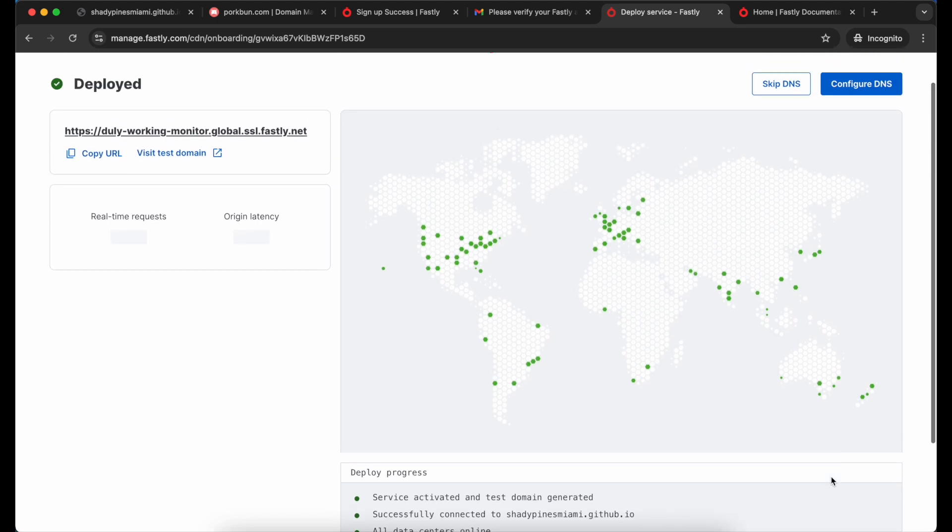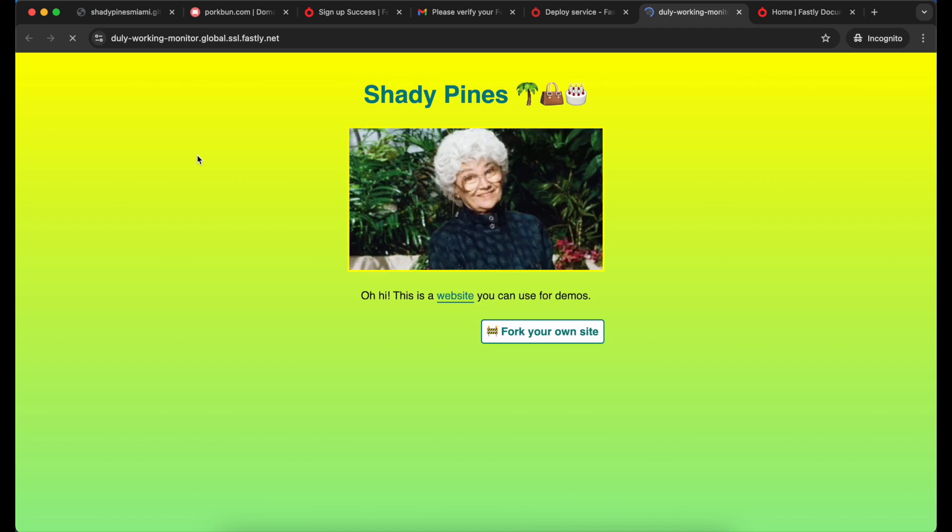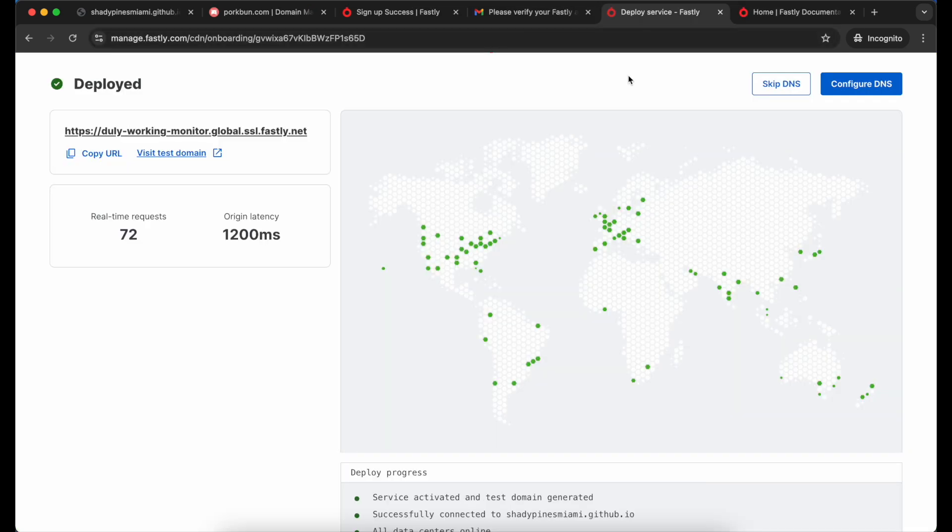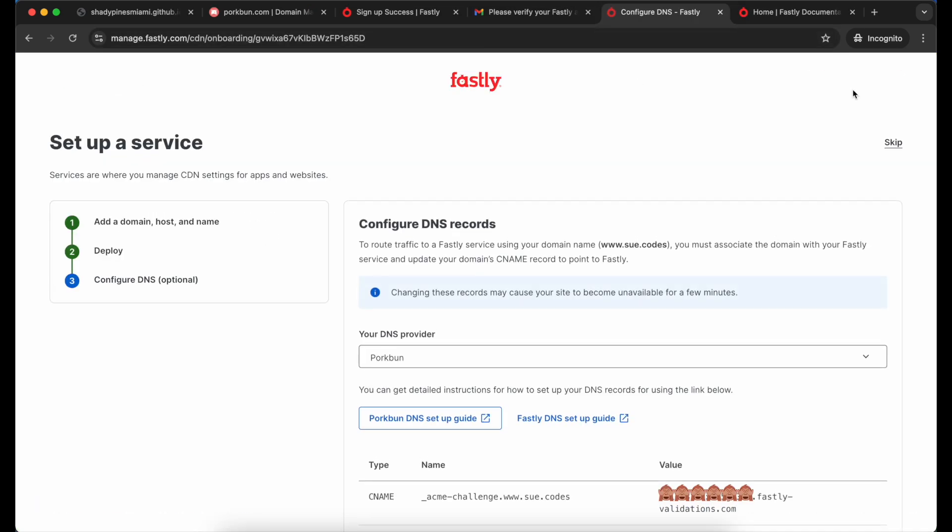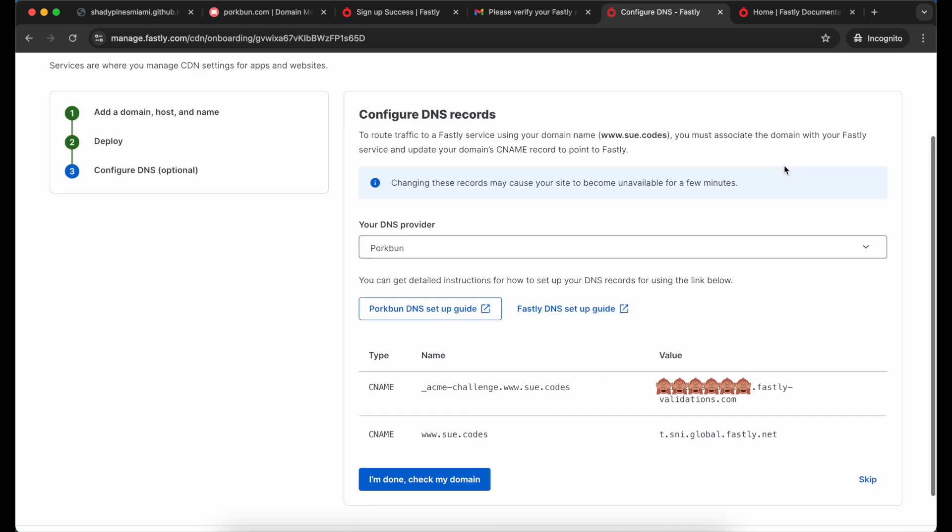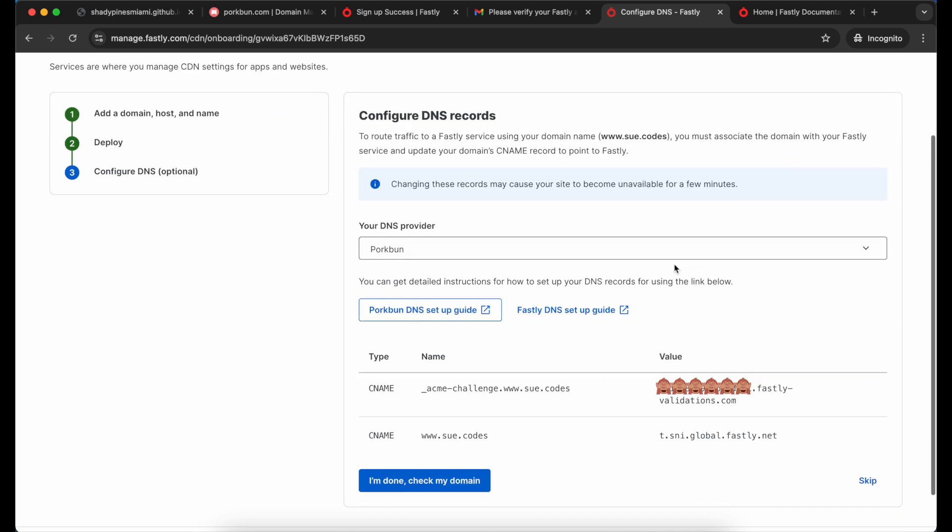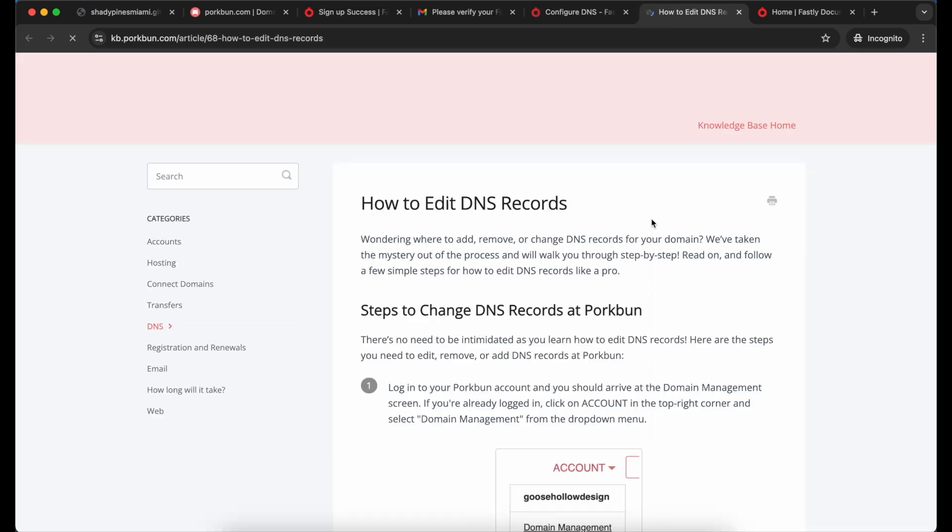Once that's complete we can go ahead and test the service just to make sure it's returning the content from the host, and mine is looking good. So now I want to send my domain traffic through this service. We have guides linked for popular DNS providers. You can check through them for whatever one you're using. Again in my case it's Porkbun but I don't actually need the docs because it's going to be so easy.